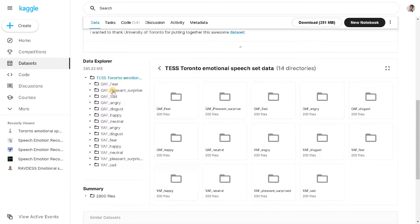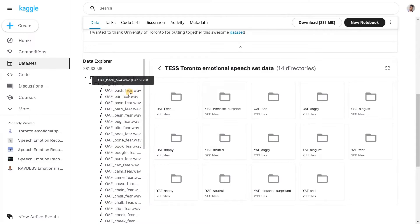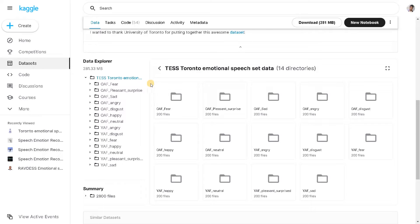The data files are in .wav format, which is the same format we used for another project. If you want to know the project flow, you can refer to the Urban Sound Analysis video. The process will be similar, but I'm going to use a different model and a different loading approach, so it's better to watch everything.